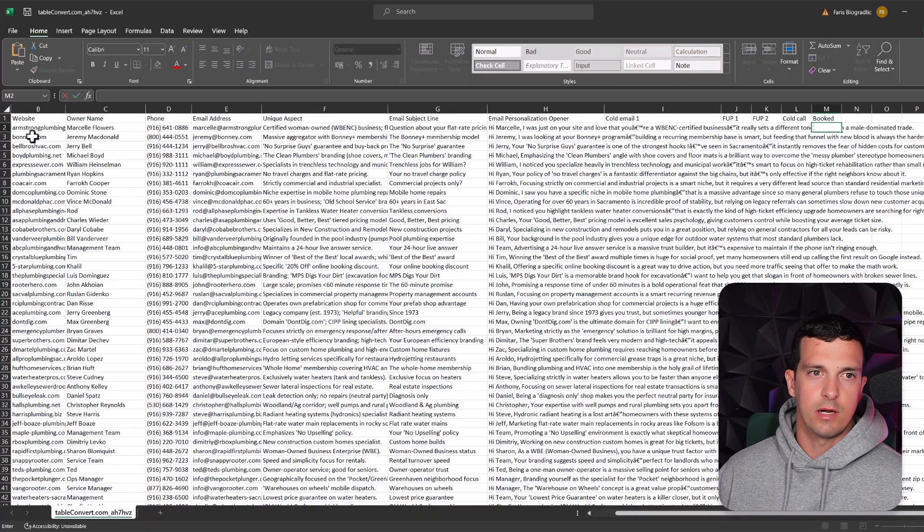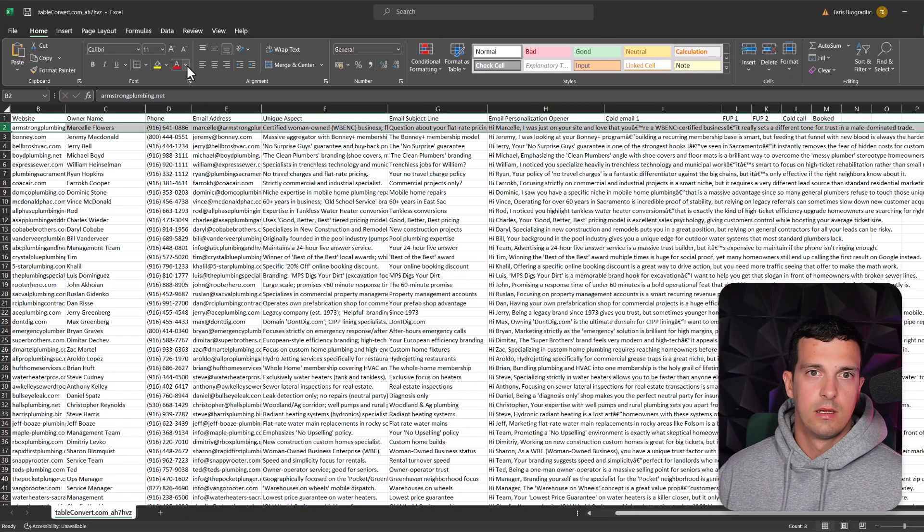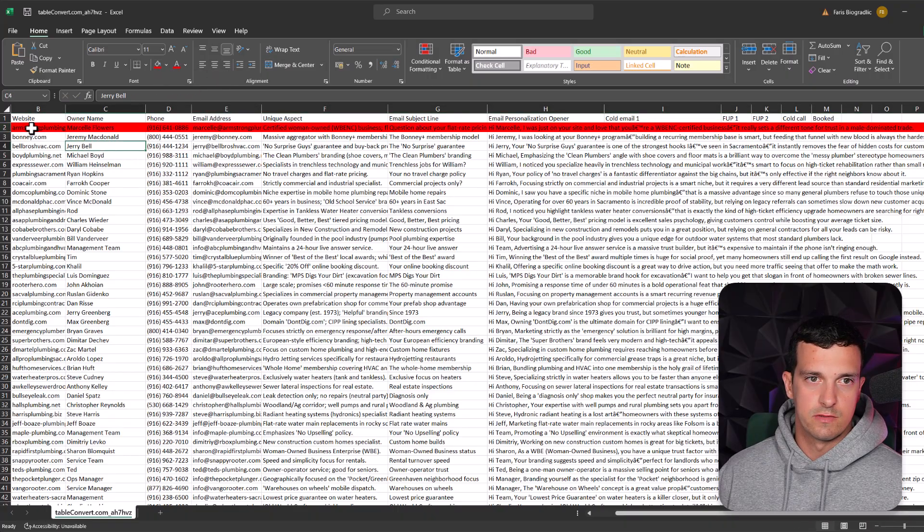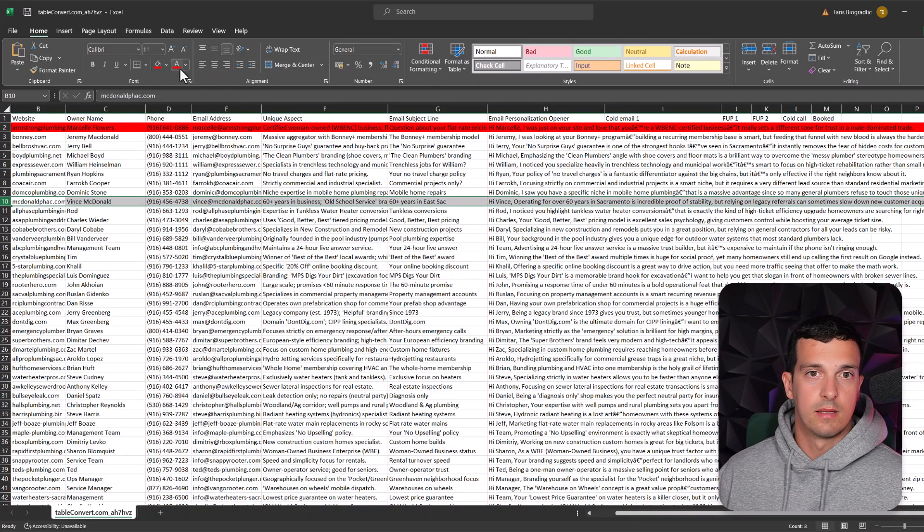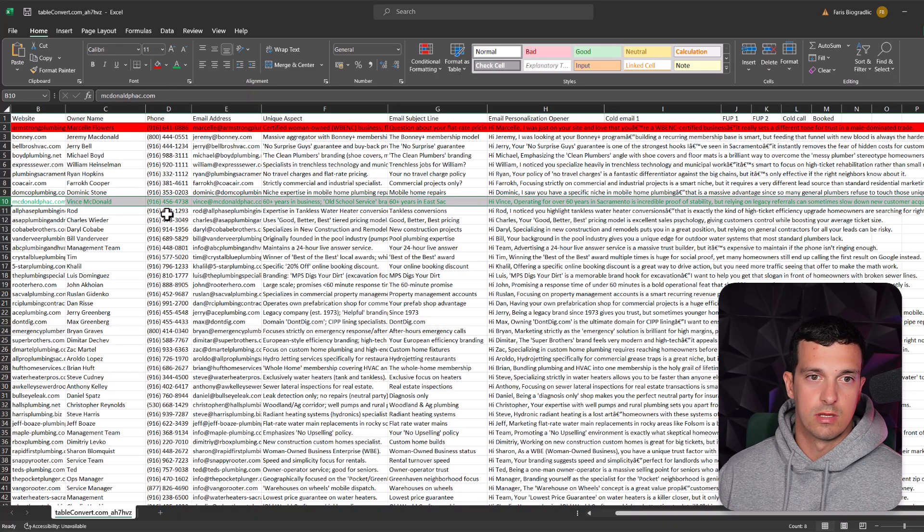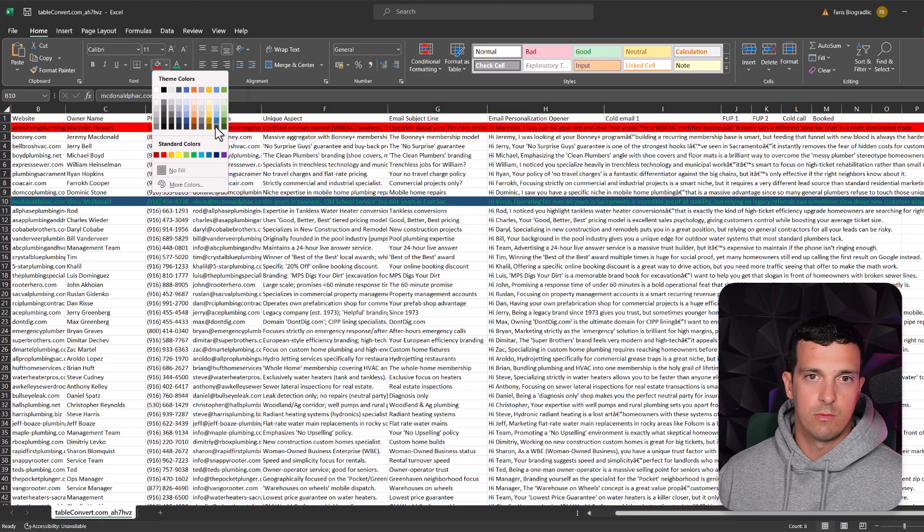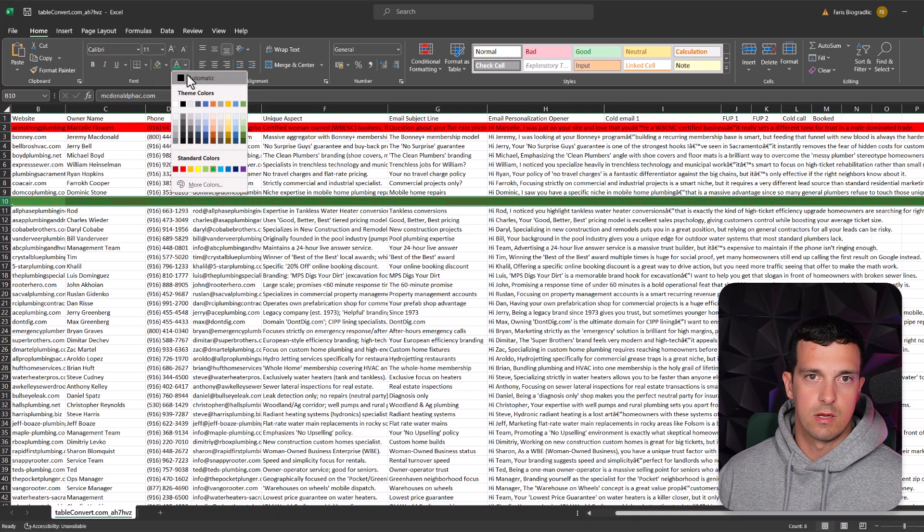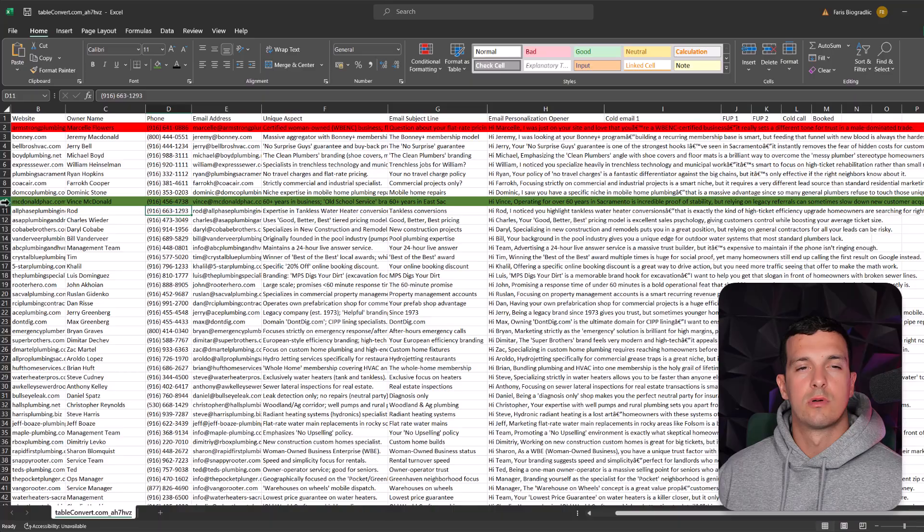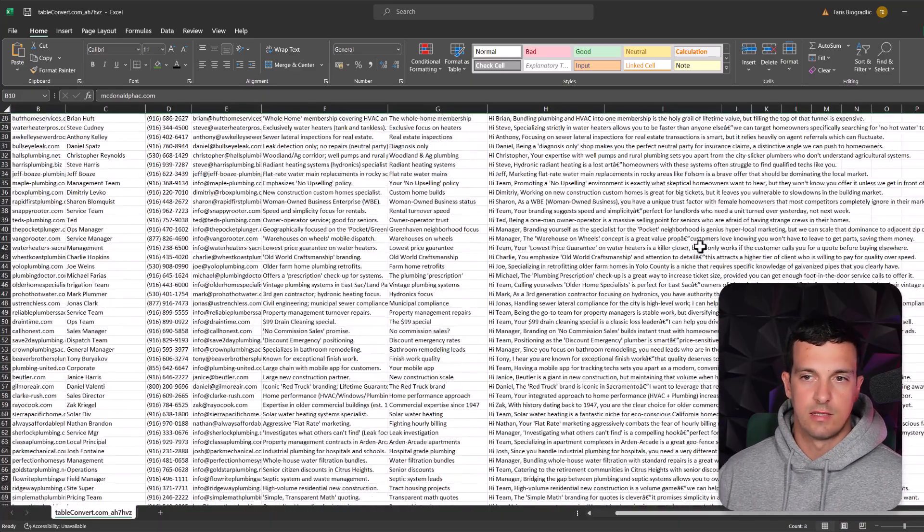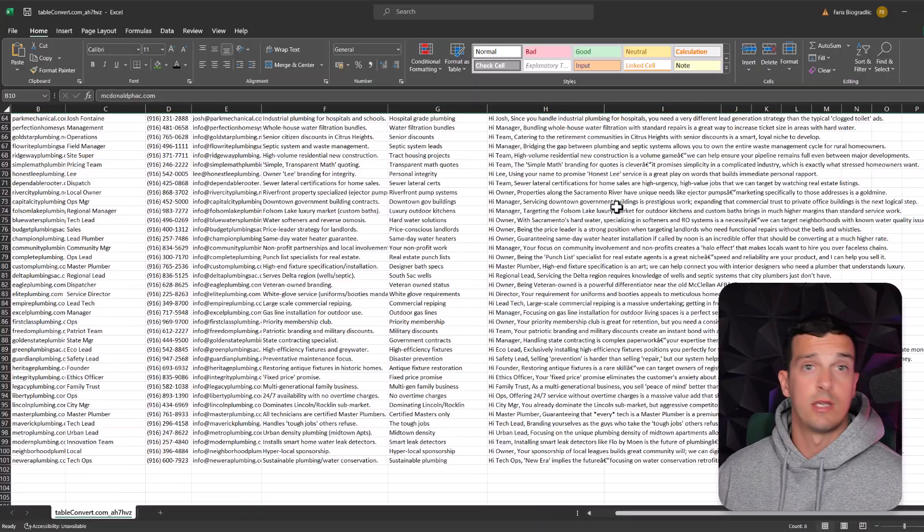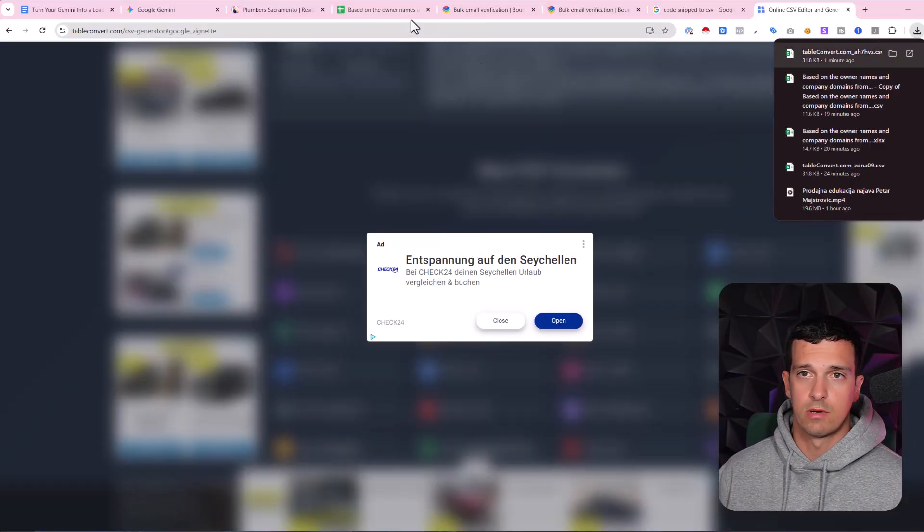You do the cold call and try to book them in. And then you mark it, is it green or is it red? Let's say a lot of these will probably be red. But if you follow this process and you actually do it, you will have definitely some green ones. And that's the goal, that you book some meetings out of this and that you can actually scale your agency or company, whatever you're having.